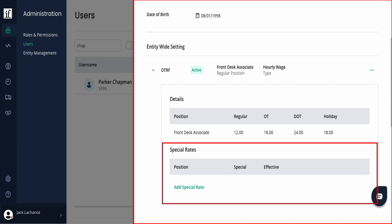A special rate is when someone works a different position and gets paid a different rate than their regular rate above. For example, if a housekeeper sometimes works in laundry but is paid the same rate, special rates are not needed. If someone gets paid a higher rate to work in a different position, a special rate should be added.